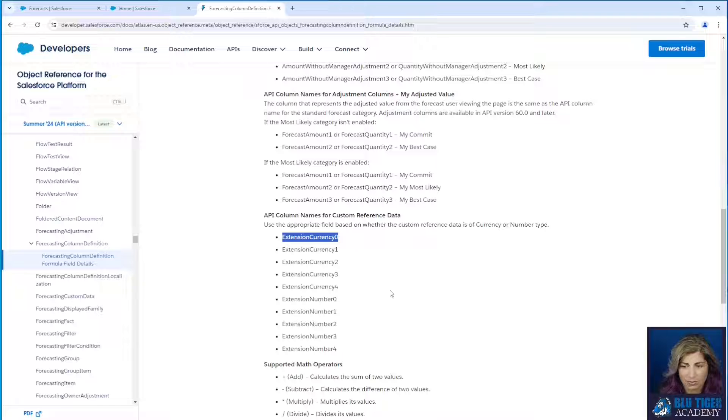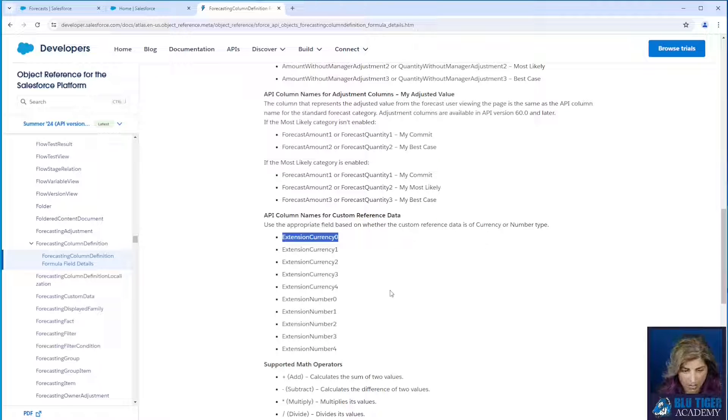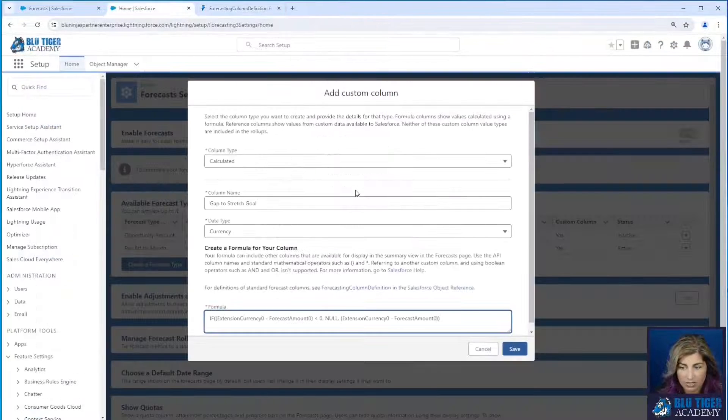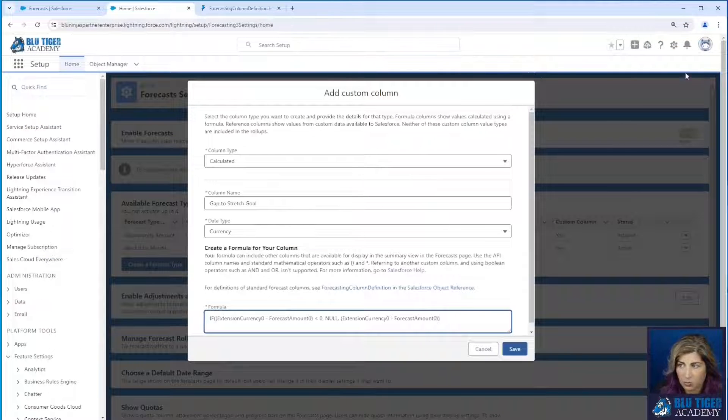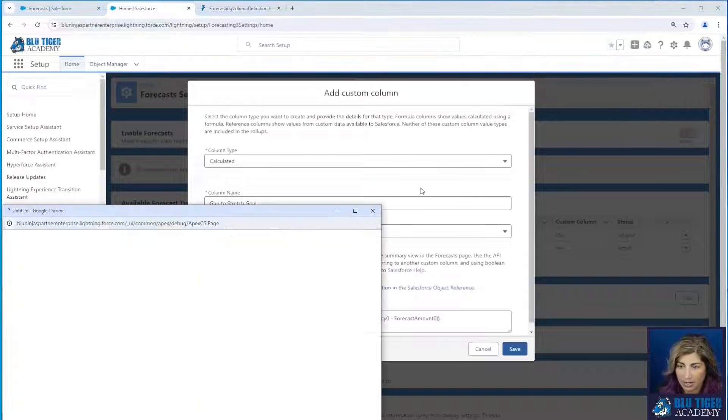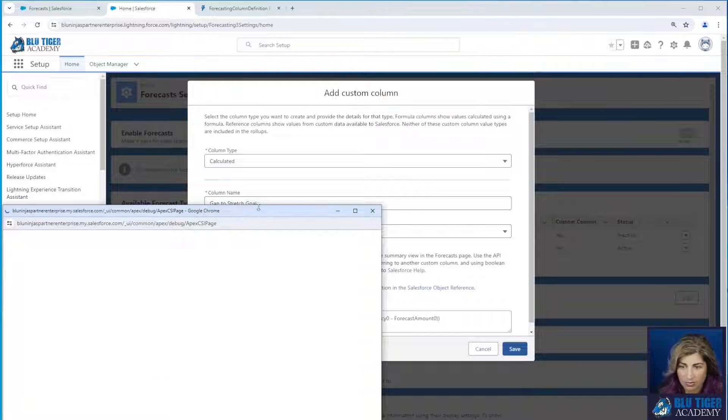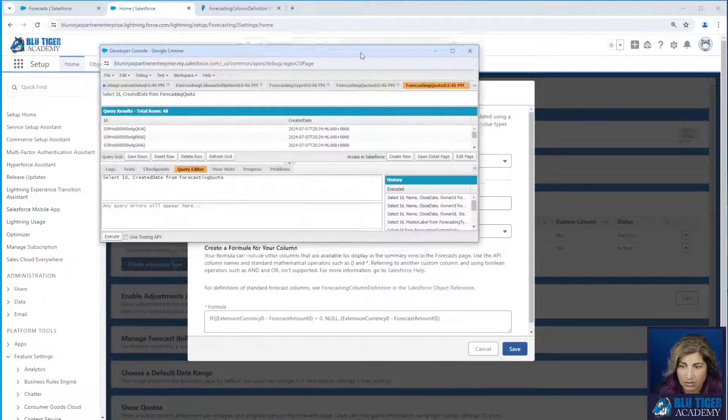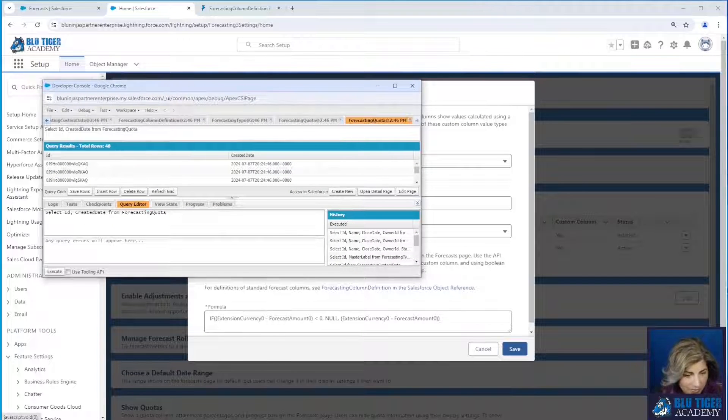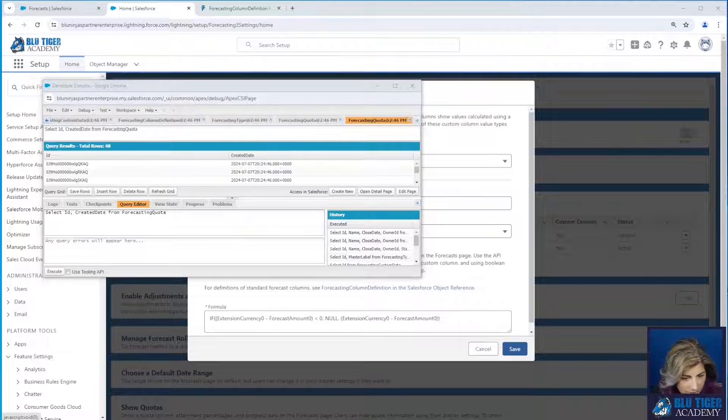Now we've got to go, well, I don't know which one is which I have two fields that I created. How do I figure out which one is zero and which one is one? Well, we're going to run a query in the developer console. I'll give you this query down below in the description.